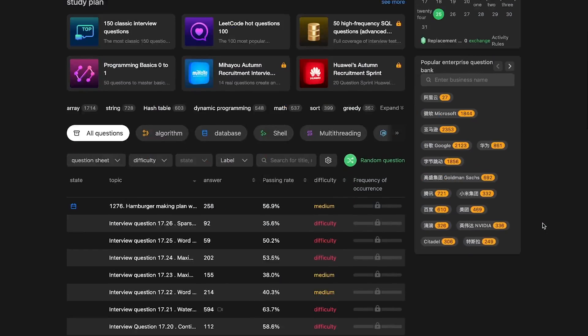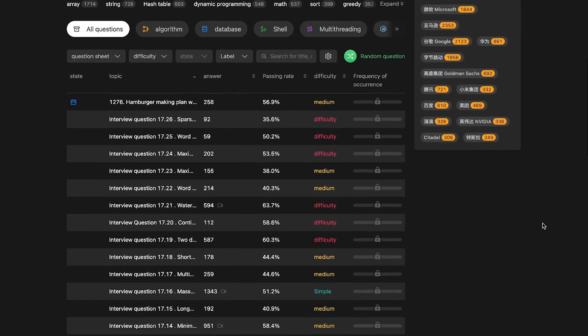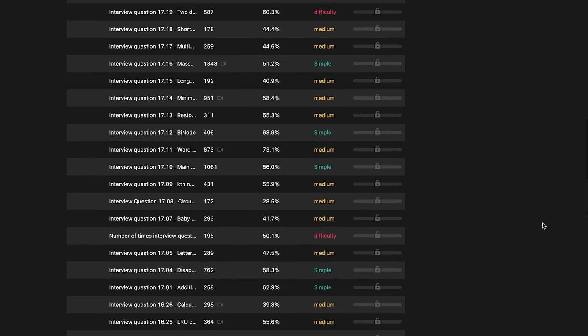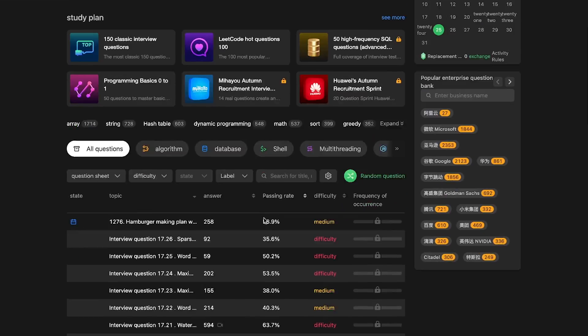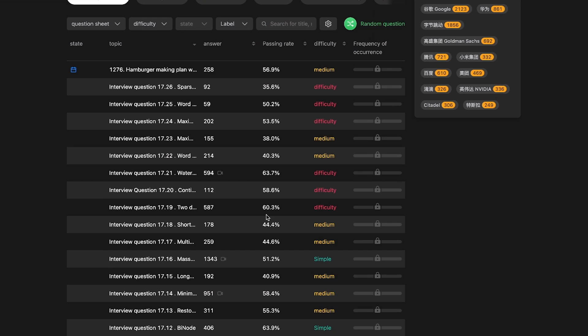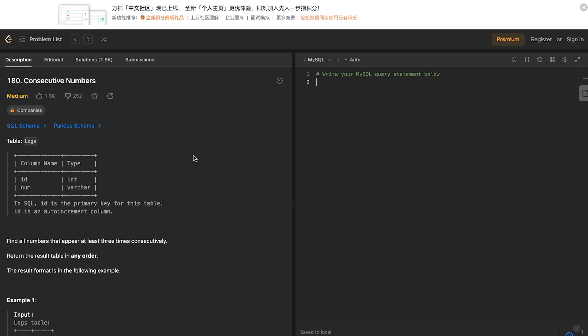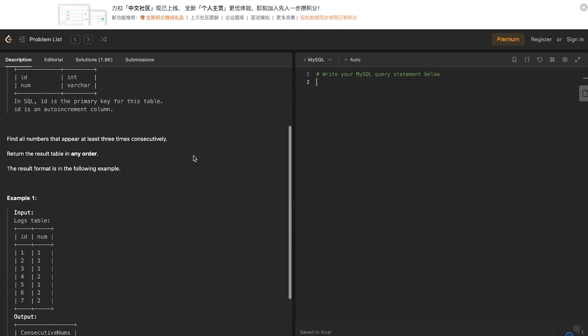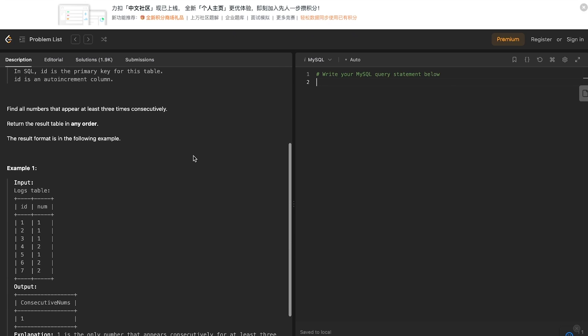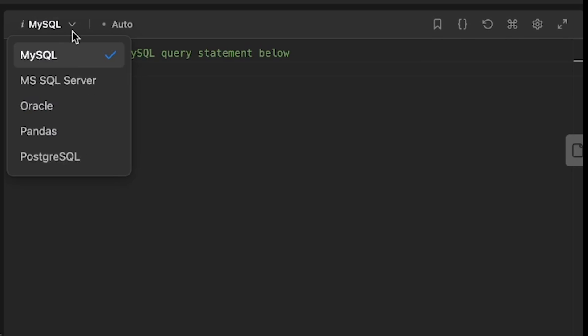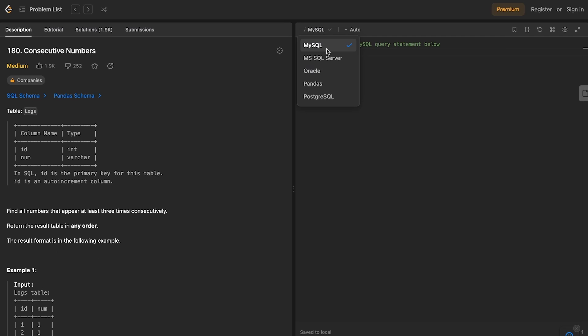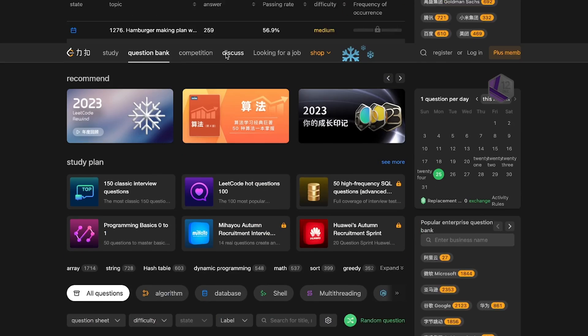When you create an account on LeetCode, you can then view all of the different problems. You can sort by questions that have been asked in specific interviews, like at Google. But for us, we're just going to click on database. And here we get lots of different practice questions and problems to solve. Some are going to use other technologies and not just SQL, but you'll find the right ones by just clicking around a little bit. They have an integrated development environment right here on the website using MySQL. So you can just work directly on the site.